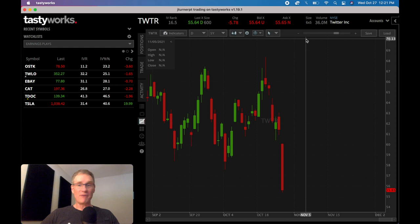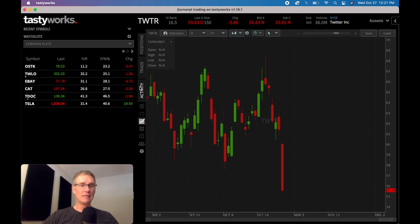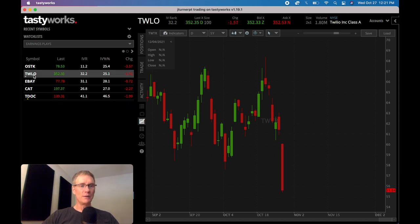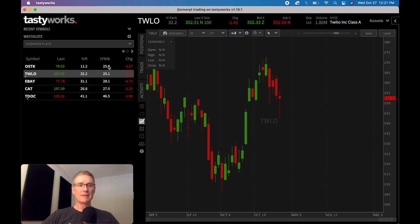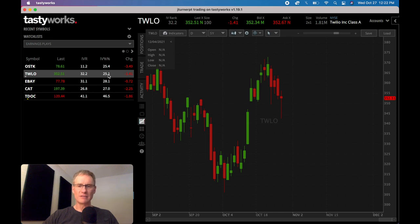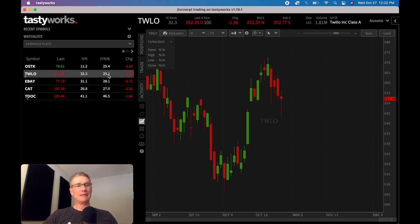So now I just want to show you where to get your IV ranks and IV percentiles — it's really easy to see on this watch list. Today for earnings I'm watching a few of these stocks, and Twilio is one I'm watching. So Twilio has an IV percent of 25 — not super high, but not super low. Currently I follow the Tasty Trade mechanics as far as what's an acceptable level to sell premium into, and I do believe that the IV percentage needs to be above 20. If you're below 20, that's very, very low.